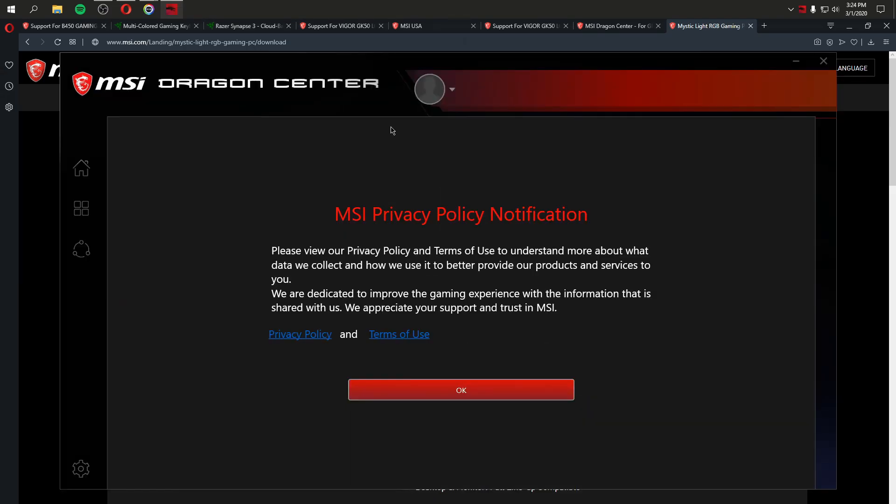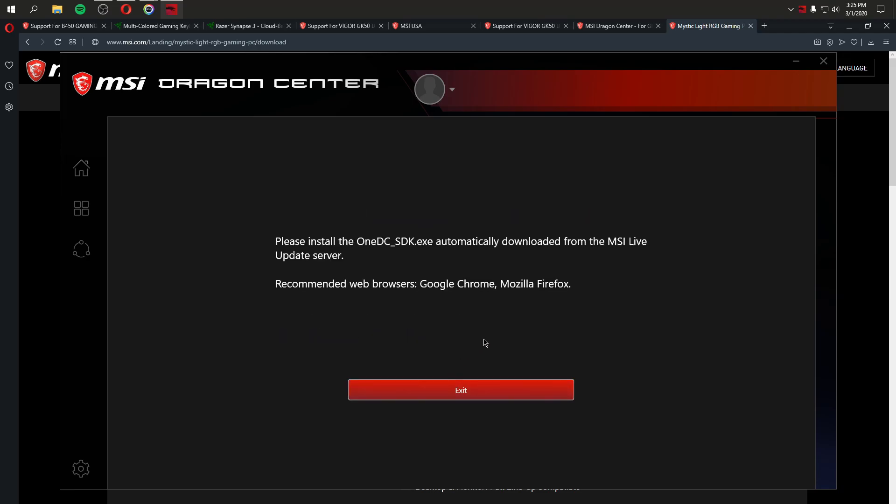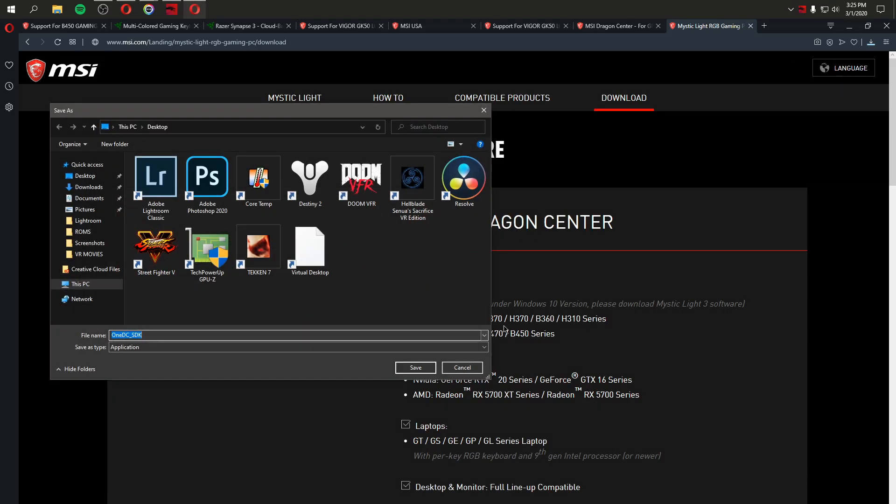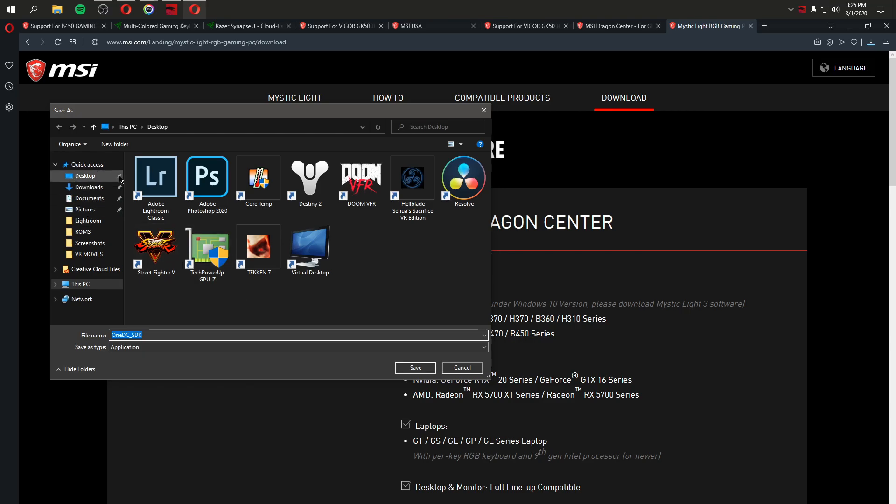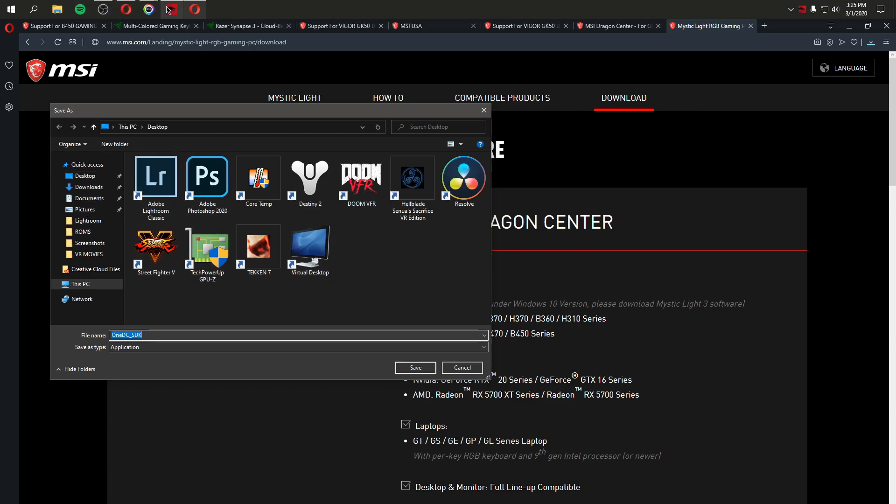All right, so I'm turning on MSI Dragon Center for the first time. And immediately, please view our privacy policy. Okay, just looking at this, this program looks sketchy. This user interface is not welcoming. Red text on a dark background. Is this HTML MySpace stuff? And now it's telling me... I clicked something and it popped up. What is it saying to me?